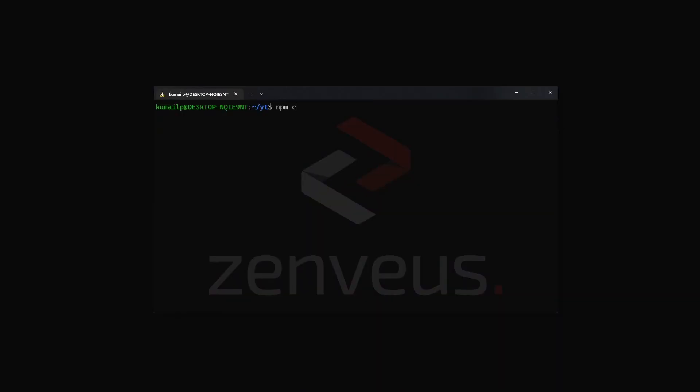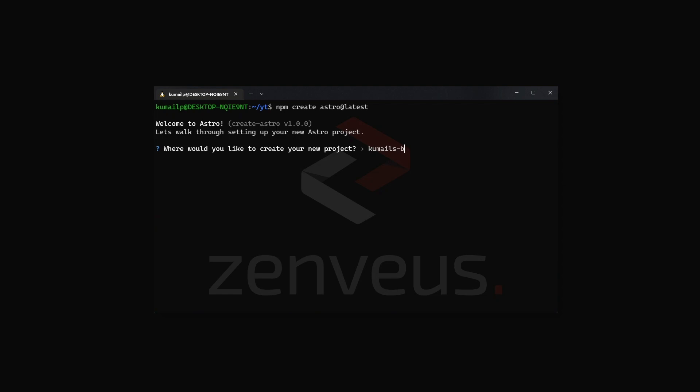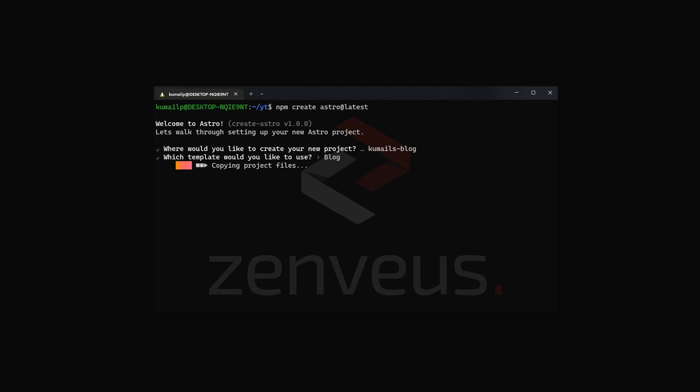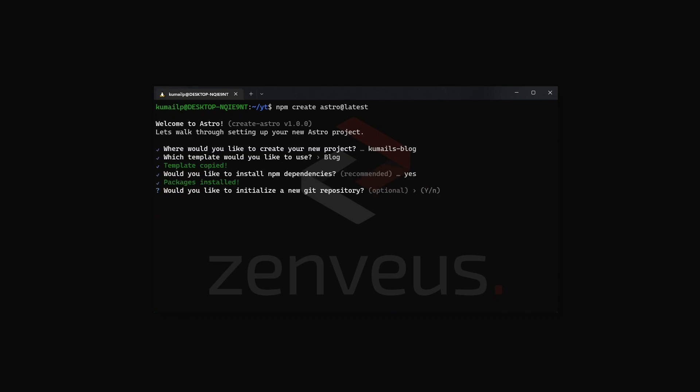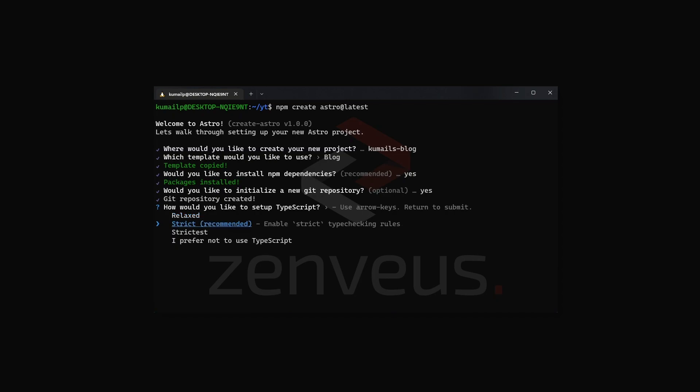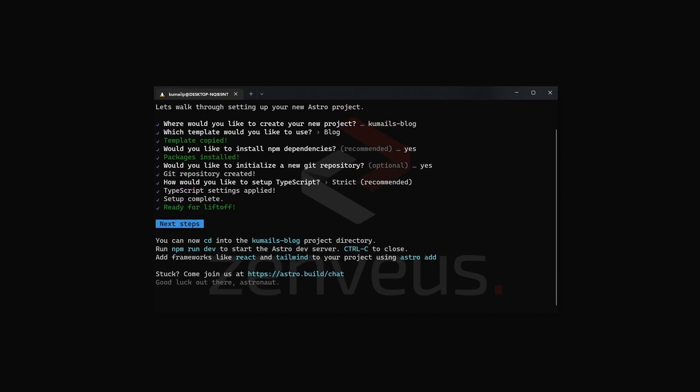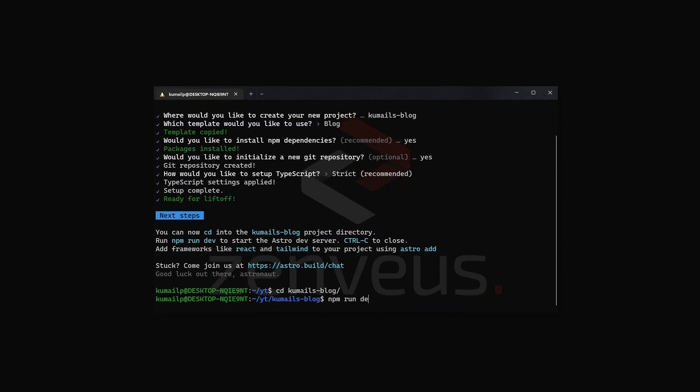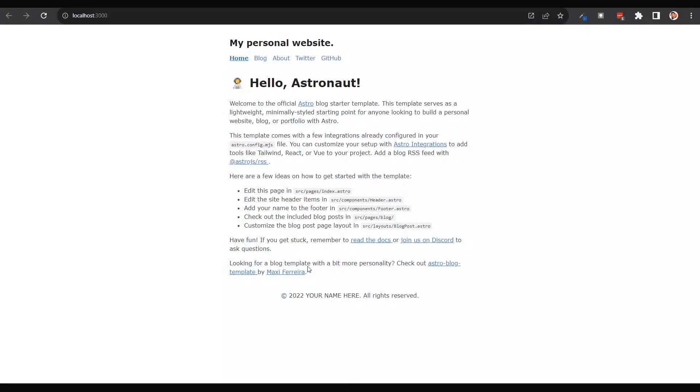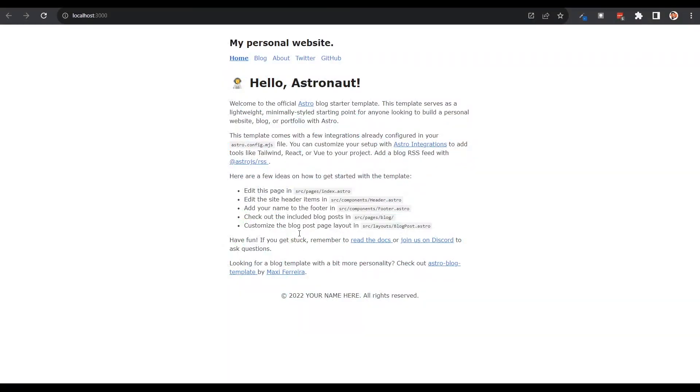Let's start by getting Astro up and running. For that, we can simply run npm create astro at latest to initialize our Astro project with the latest version. We can give our project a name and then select the template that we want. In this case, it's going to be a blog. We're going to install our packages and then create a new git repository and then select how strict we want our TypeScript checker to be and then we're ready to go. Just go into the project and type npm run dev to get the project running on a local dev server.